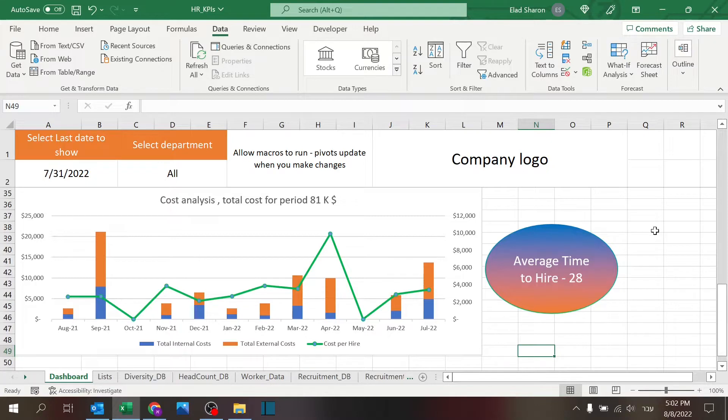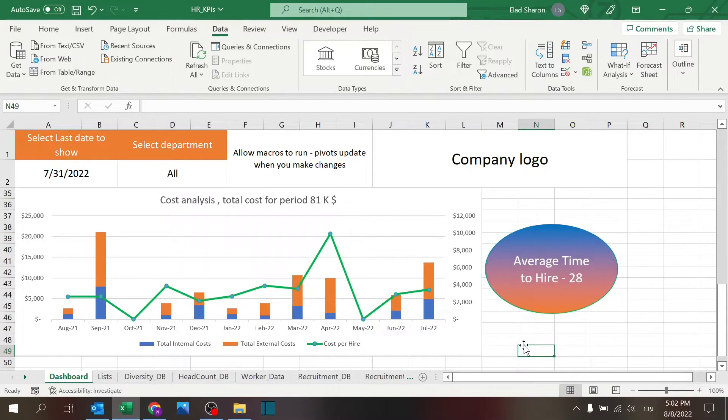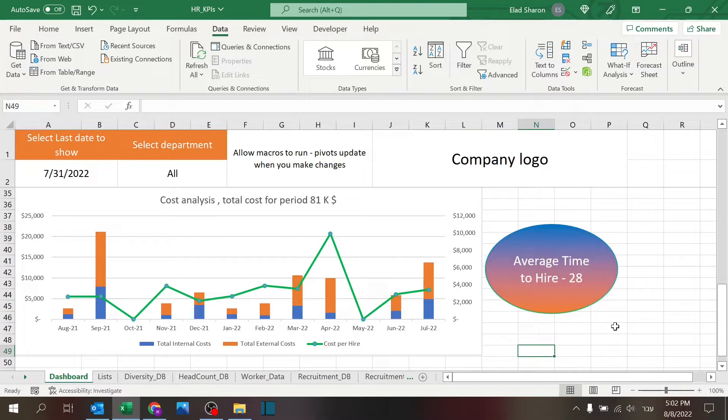In this part, I want to look into cost analysis KPIs like internal and external costs, cost per hire, and the average time to hire. Very important KPIs if you are in the HR field.